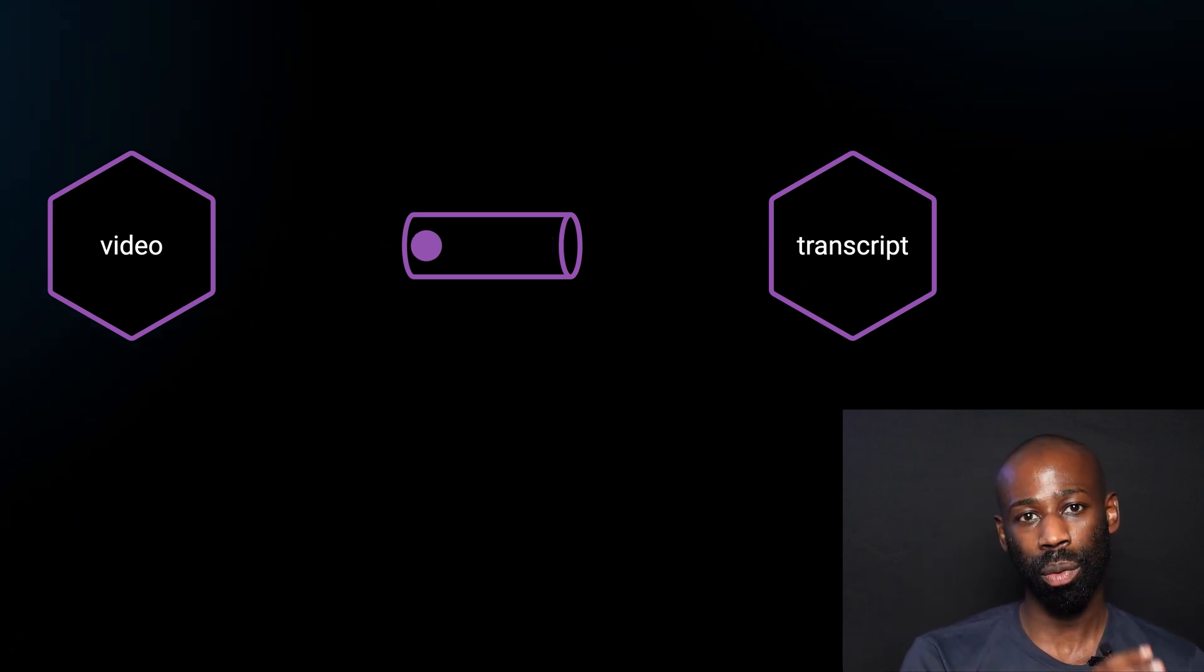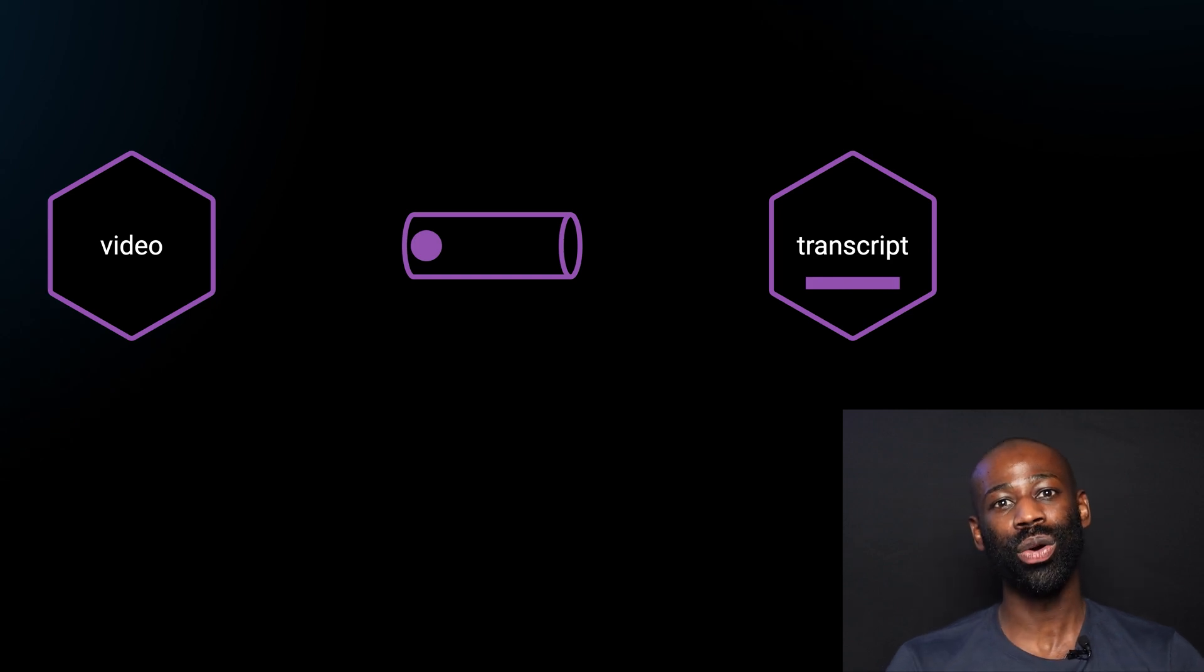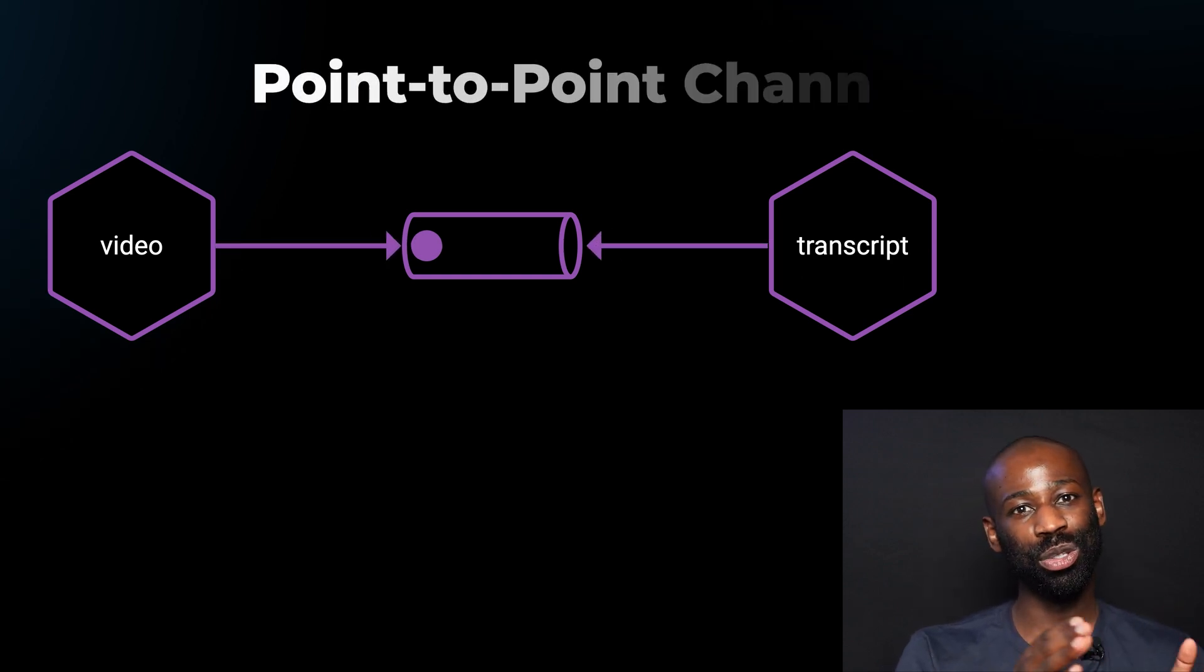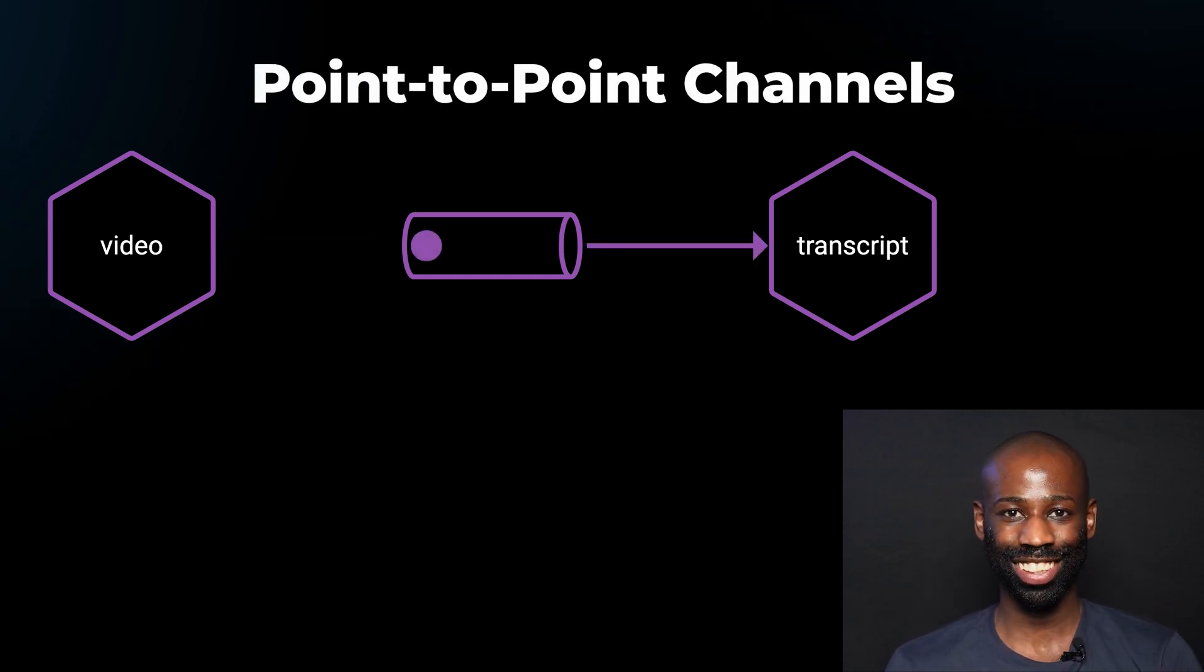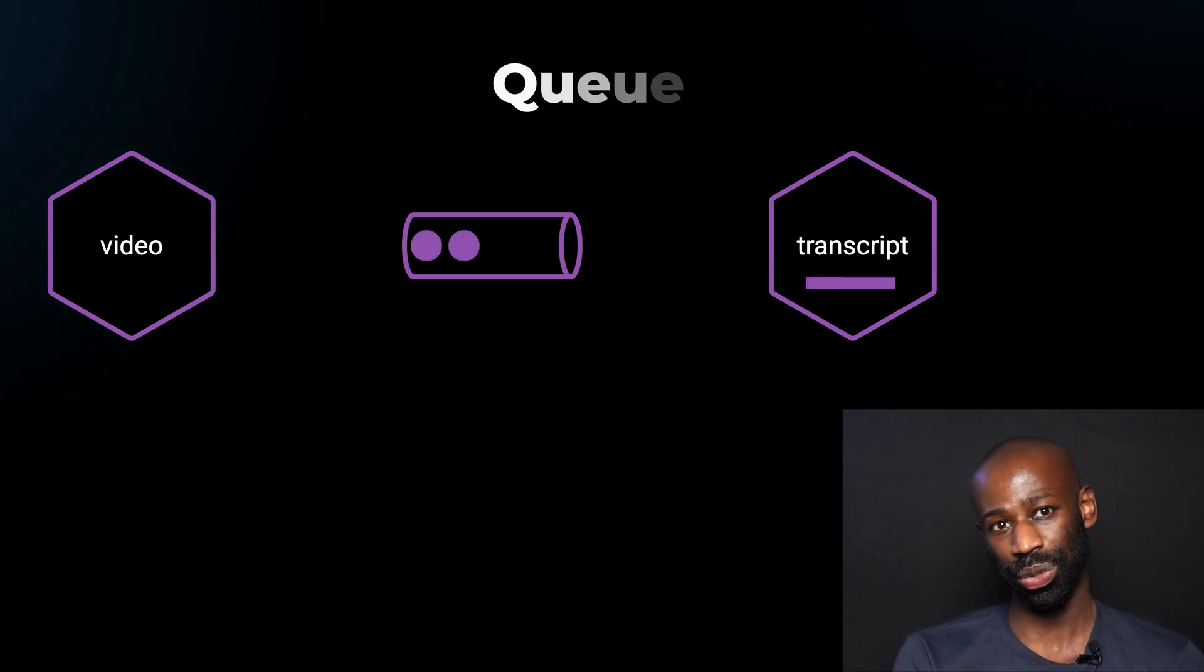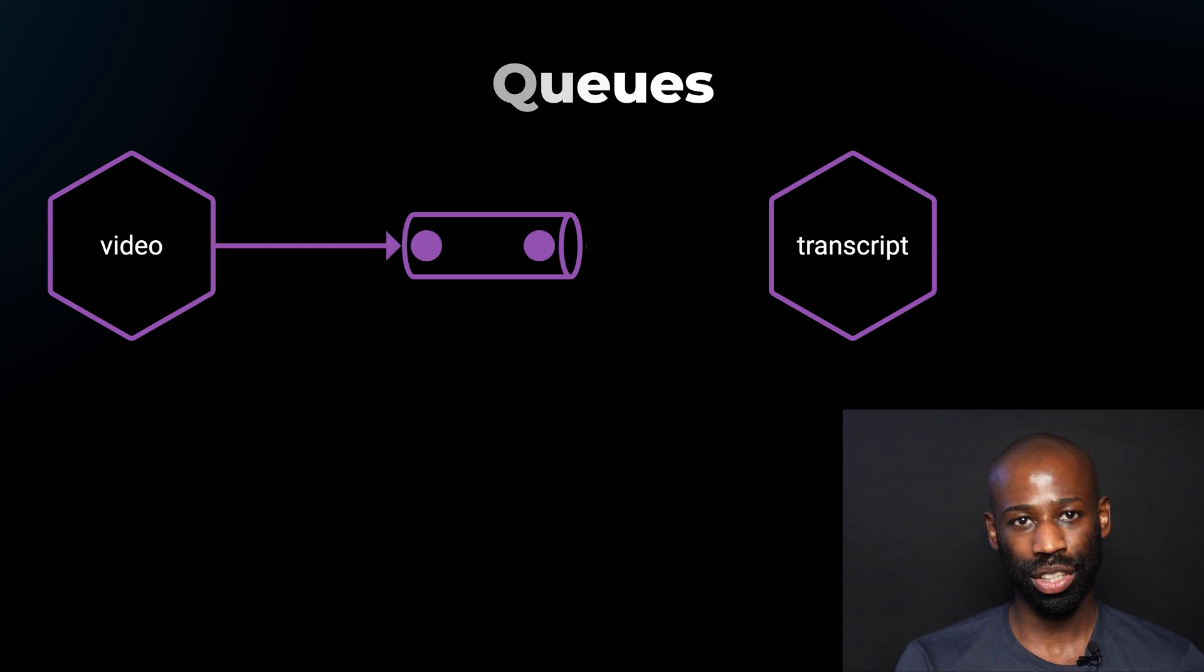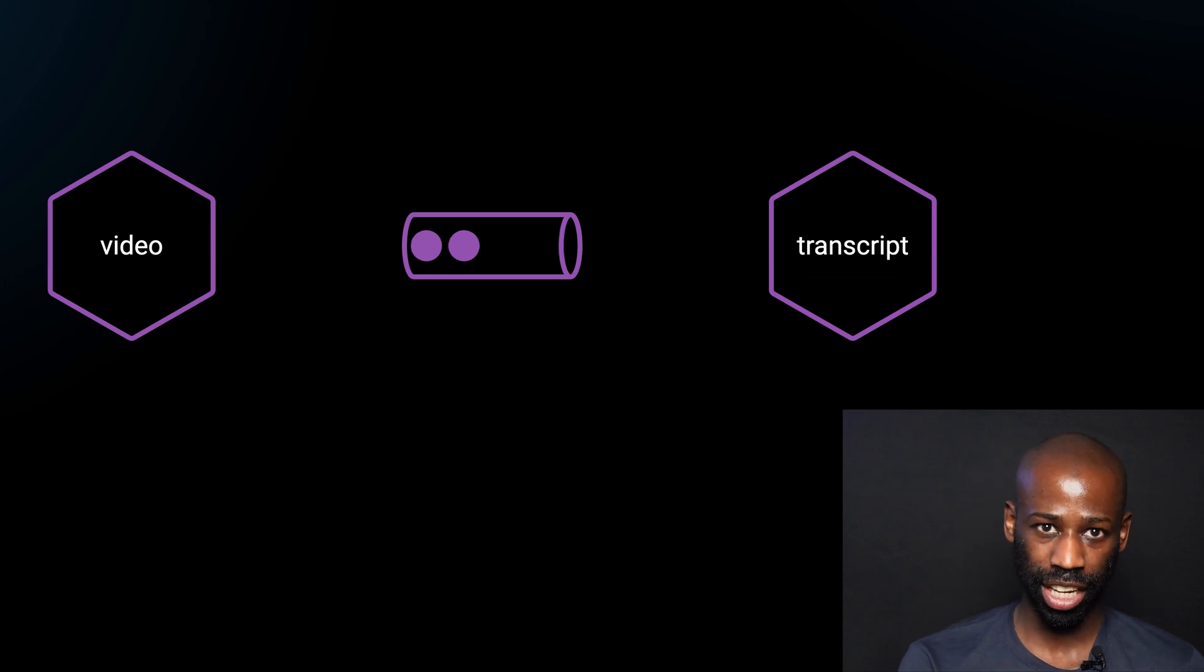These types of channels from one service to another are called point-to-point channels. They can also be called queues. This is a very simple way to implement asynchronous communication, but the communication is only going in one direction.